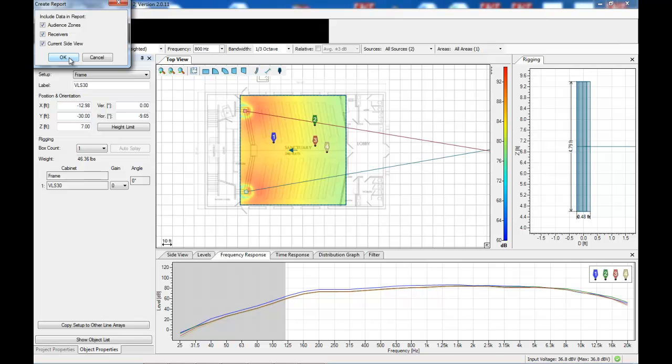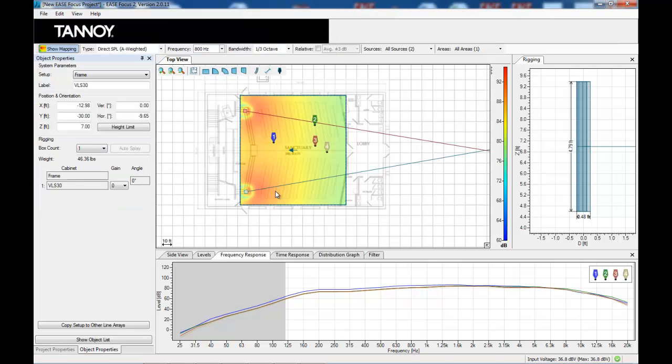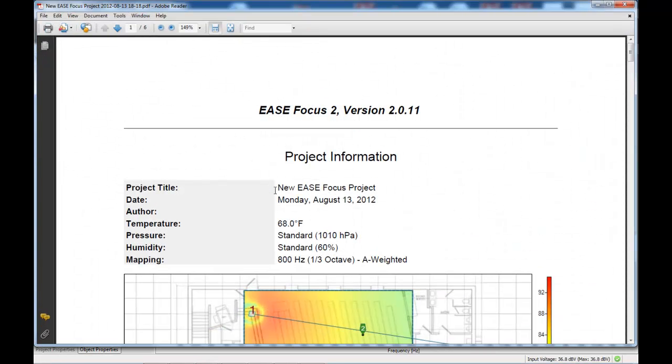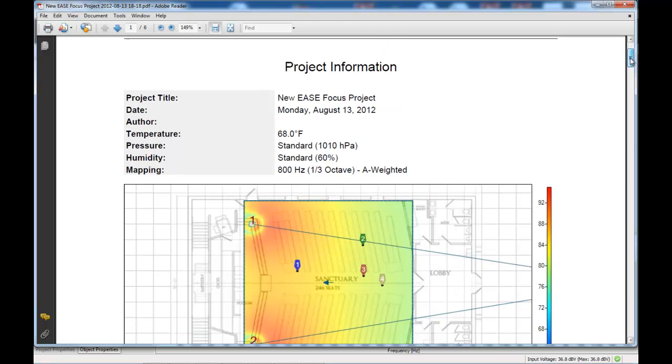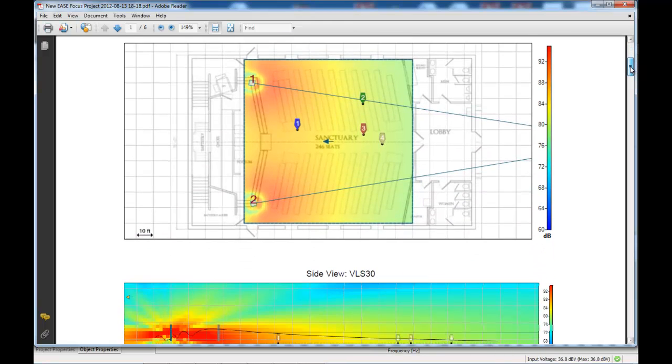And from here, we create a report. It can be as a Word document or as a PDF. And that will produce a very impressive looking report.